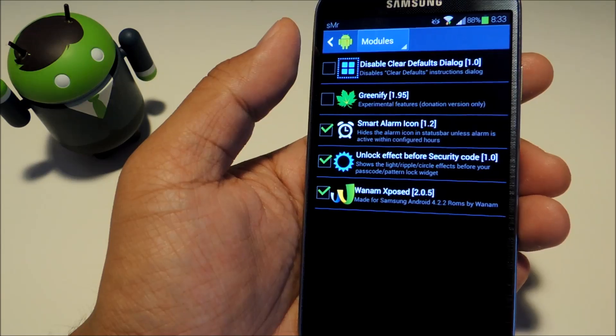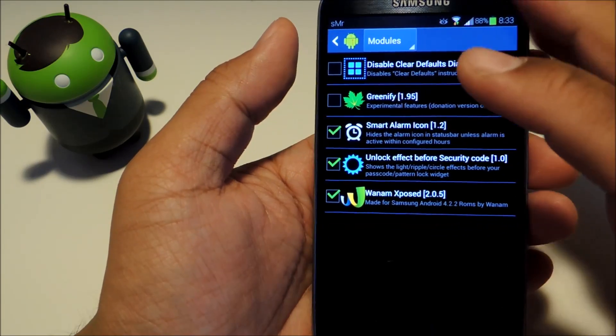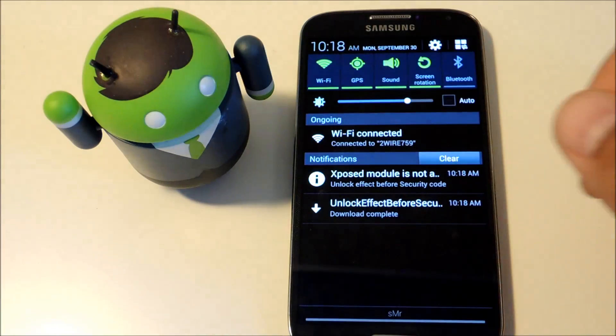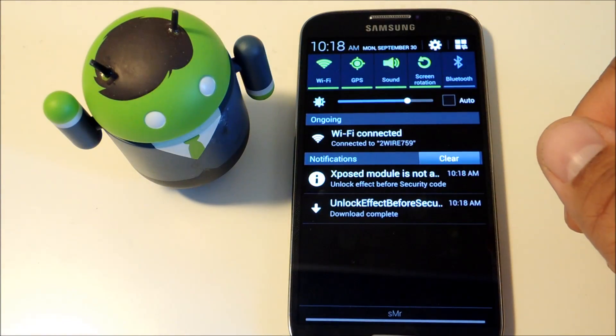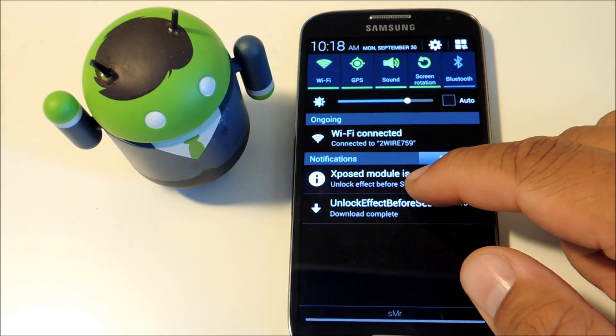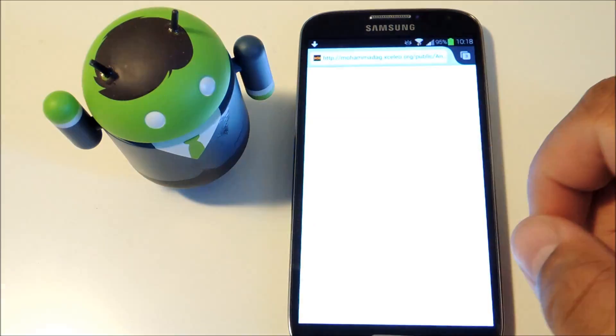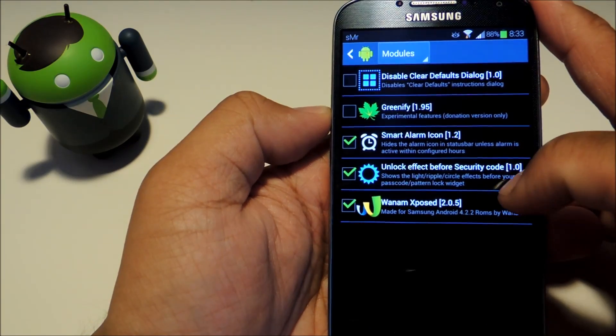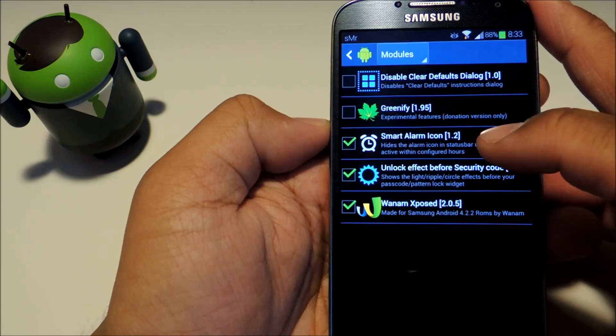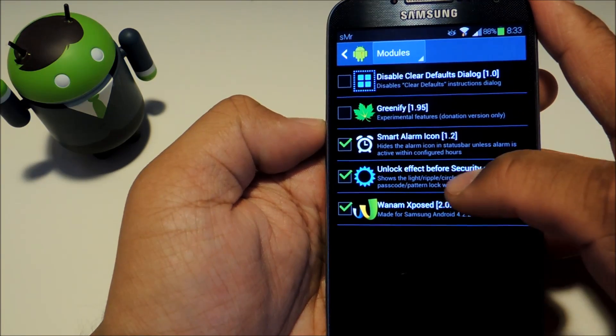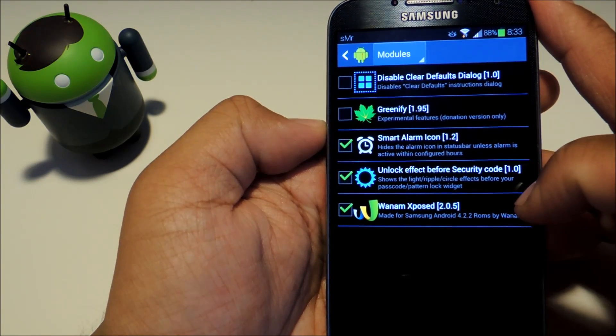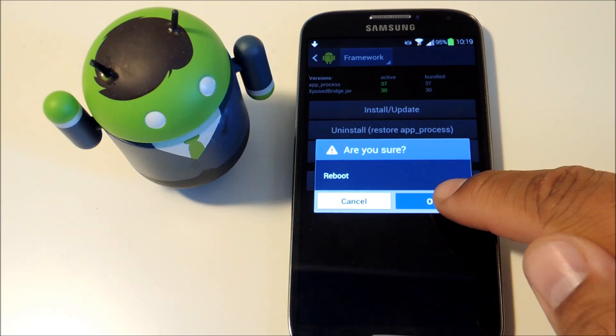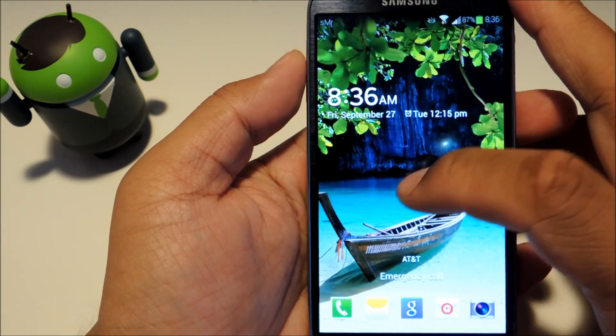You'll notice an Xposed notification reminding you that the module isn't activated yet. Go ahead and tap on it and it'll bring you to the modules page. Check the box next to the module that will say unlock effect before security code, and reboot your phone.